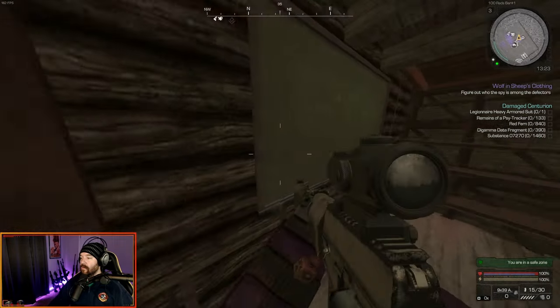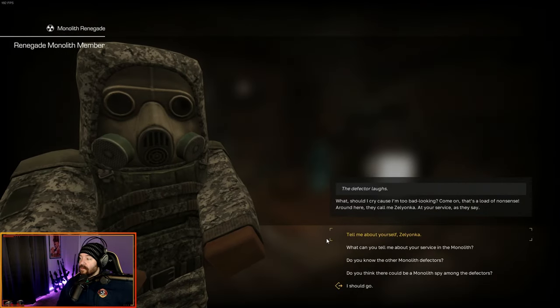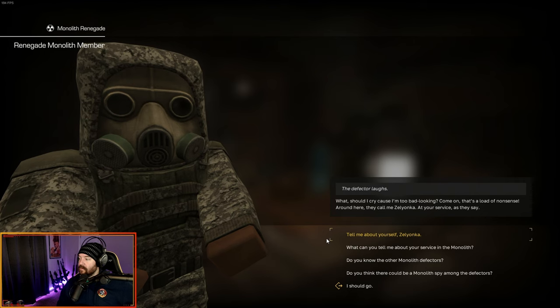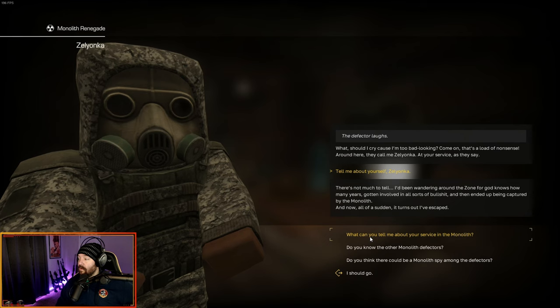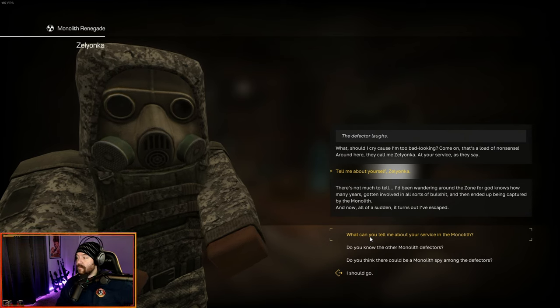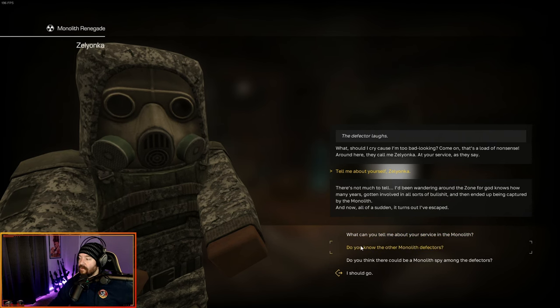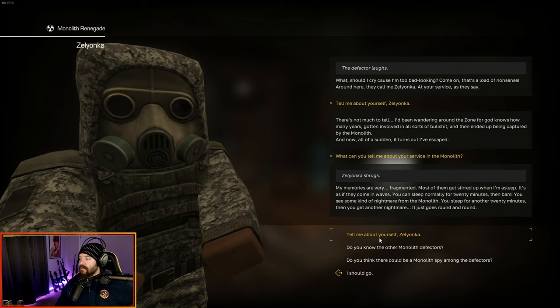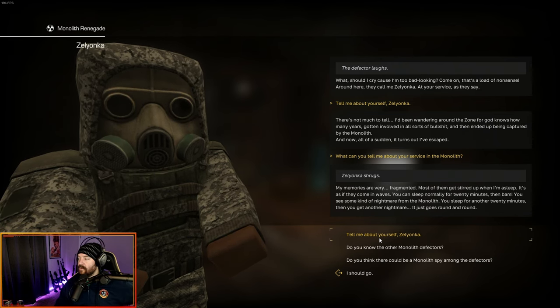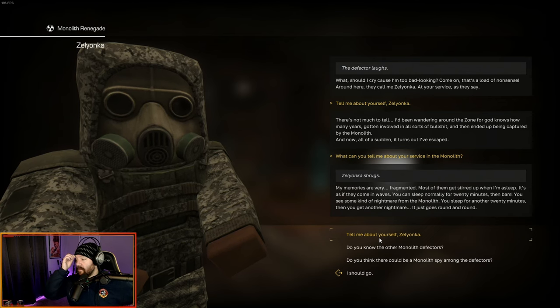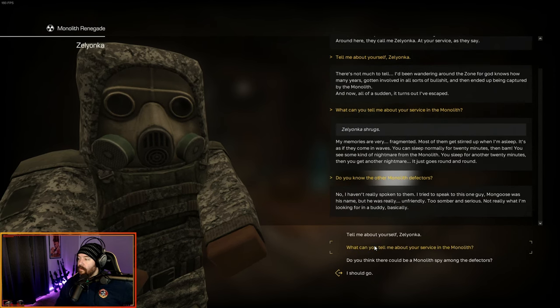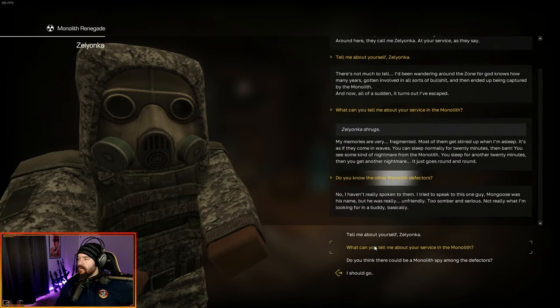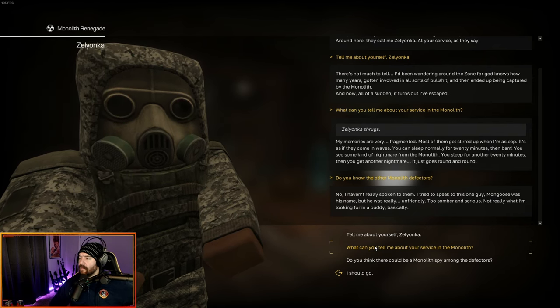Next, we're going to go upstairs here. Talk to this guy. What? Should I cry because I'm too bad looking? They call me Zelyanka. At your service. Tell me about yourself. I've been wandering around the zone for God knows how many years, gotten involved in all sorts of bullshit, and then ended up being captured by the monolith. And now, all of a sudden, it turns out I've escaped. My memories are very fragmented. Most of them get stirred up when I'm asleep.